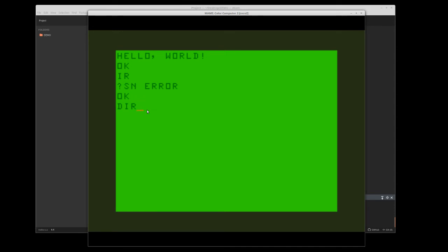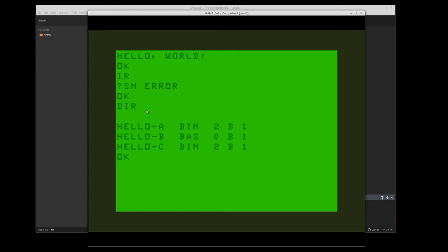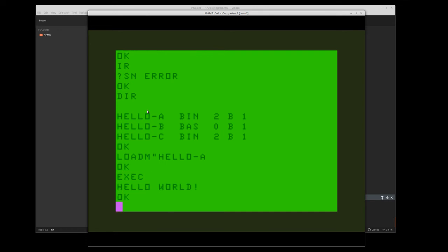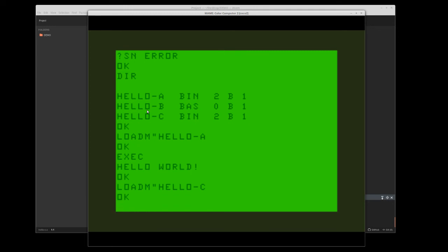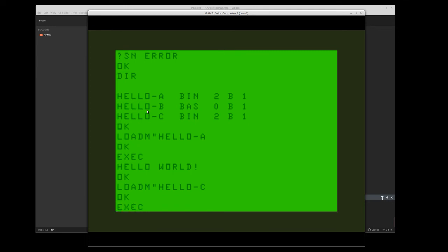I can also do a load M on the hello A version and execute that. Works. And then I can also do a load M on the C version that I compiled and execute that one as well. Pretty simple.